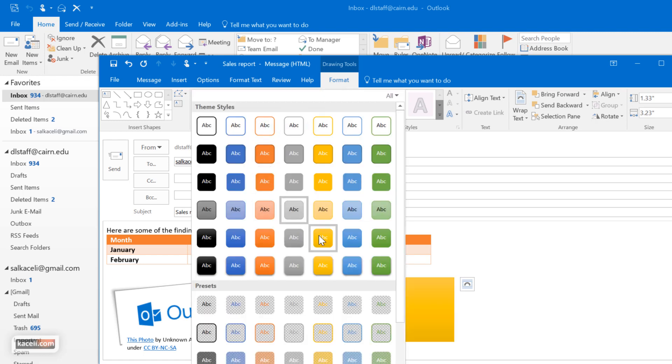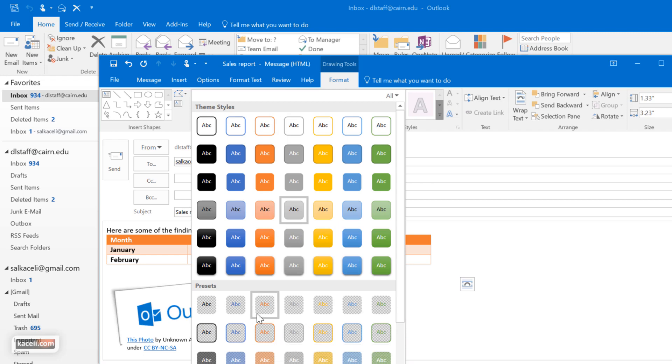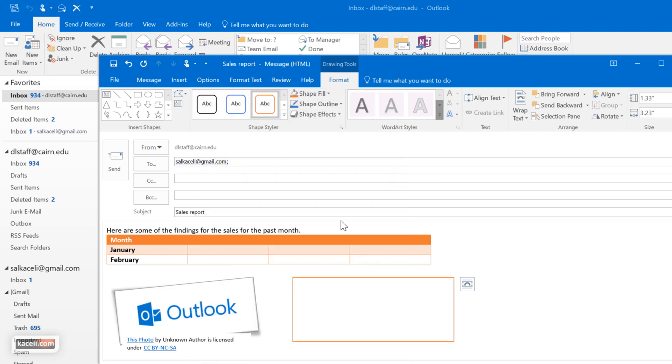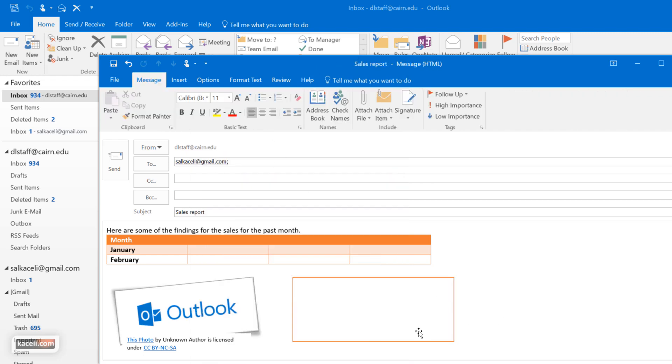And you can manipulate it however you prefer to change it. And all of this is part of an actual message that you are sending.